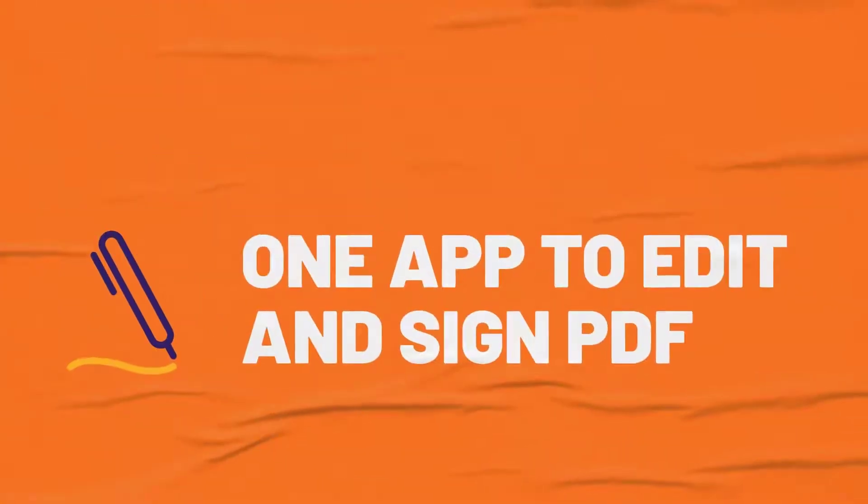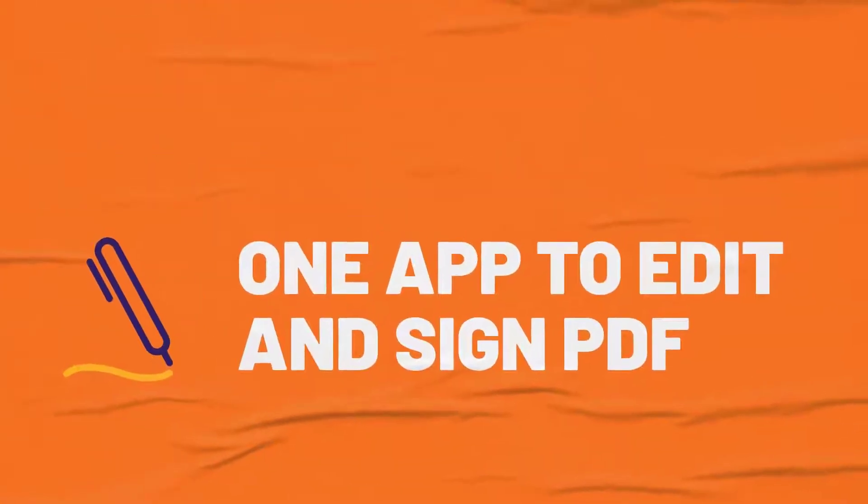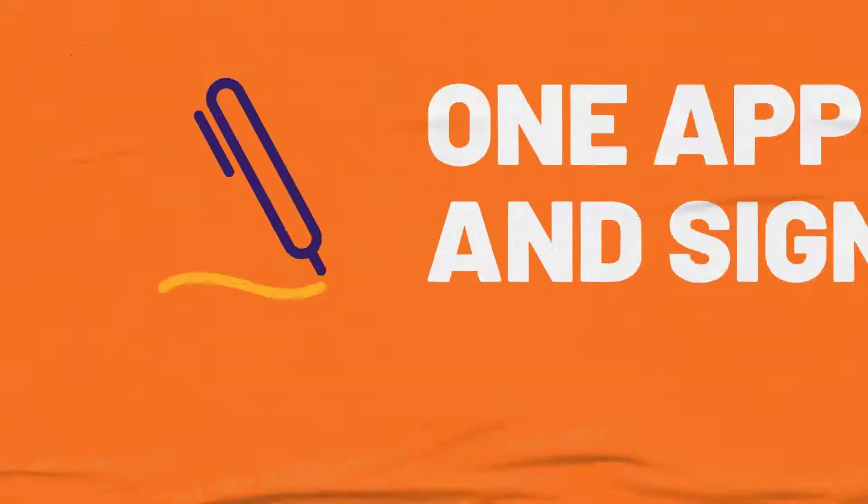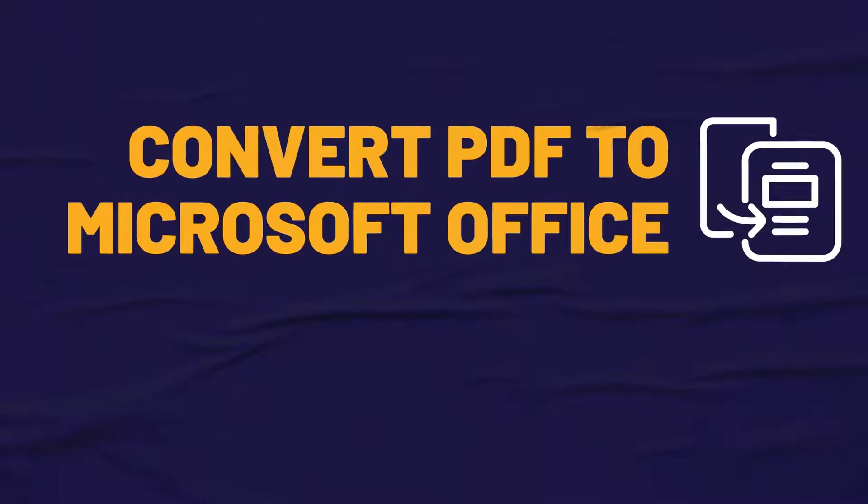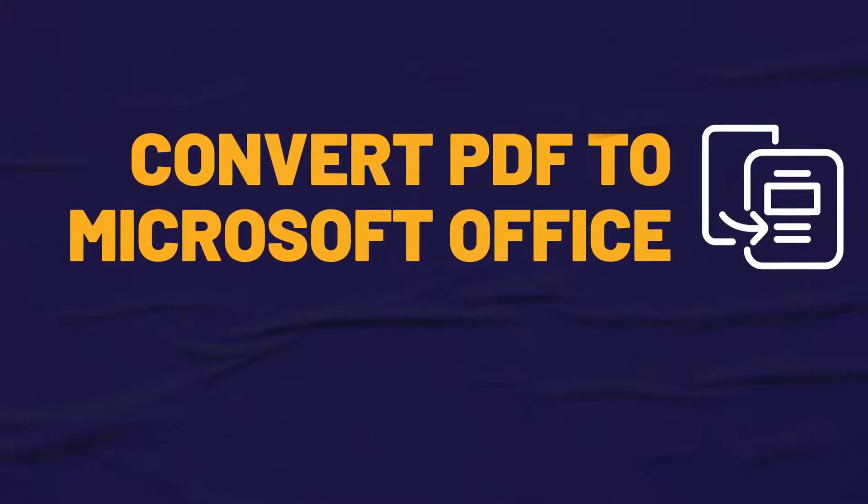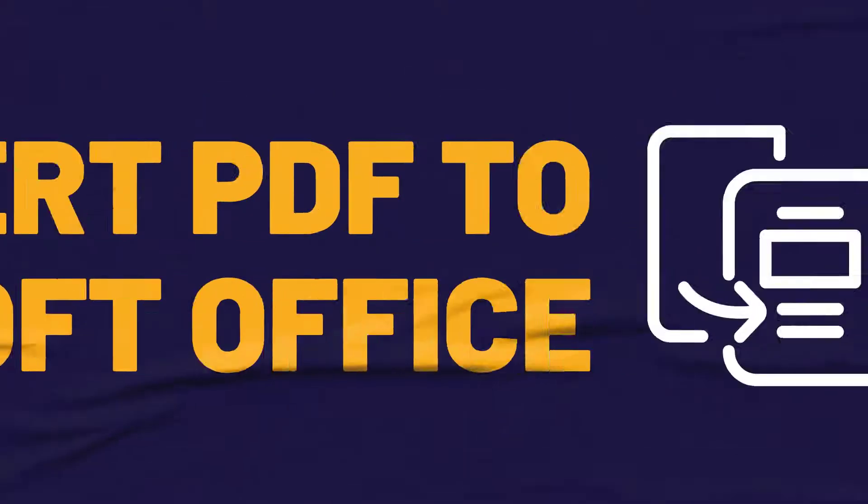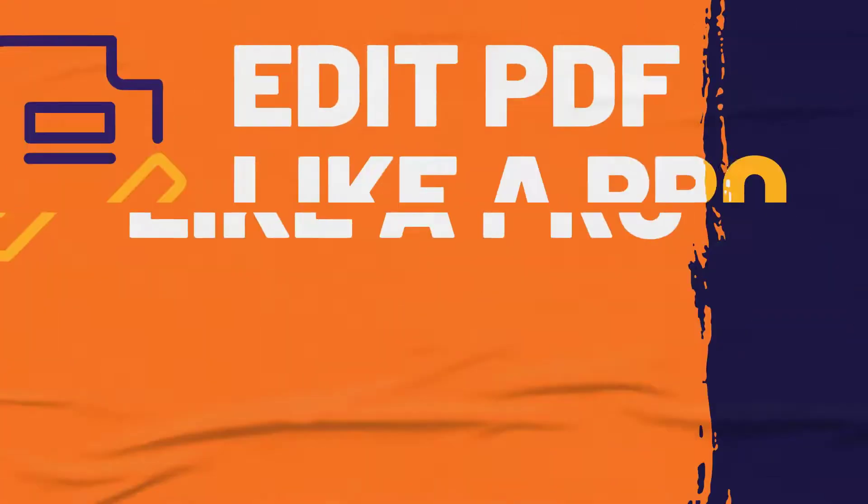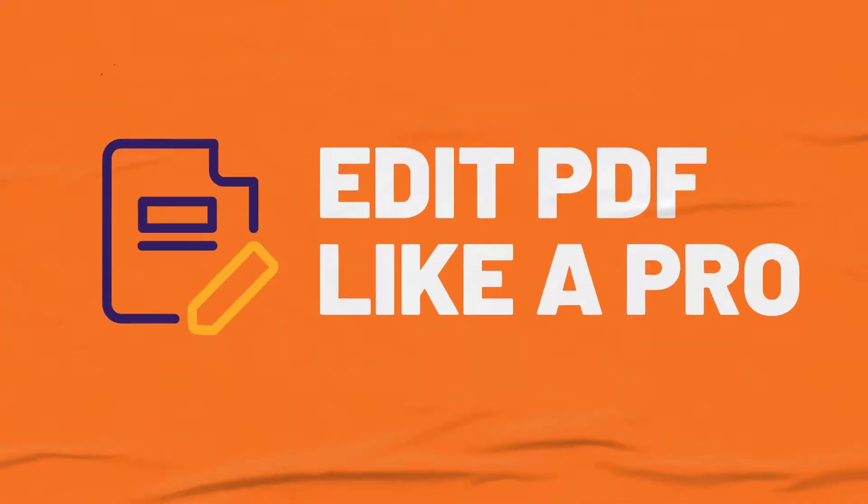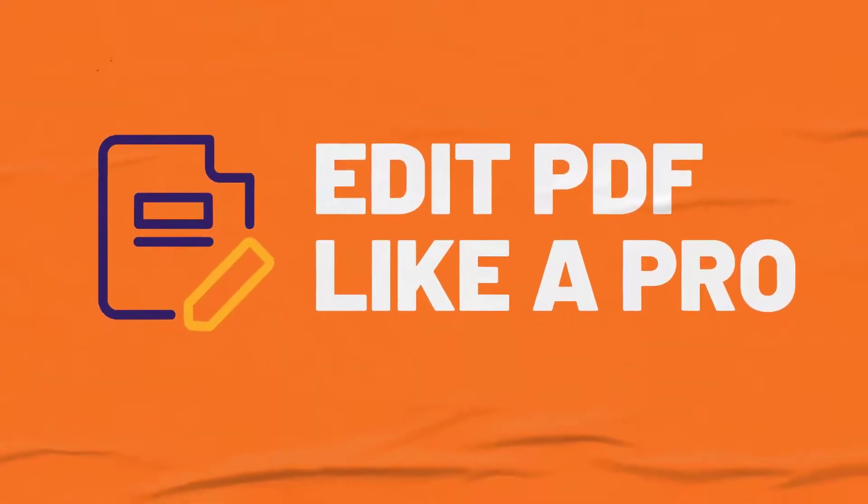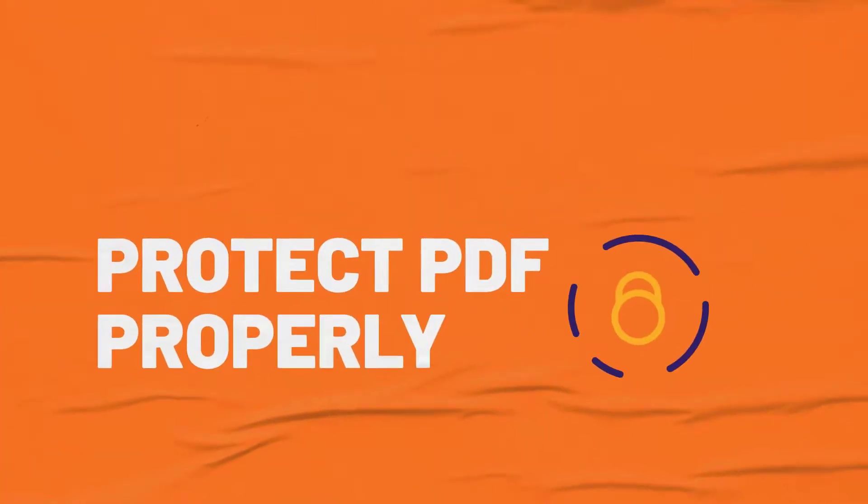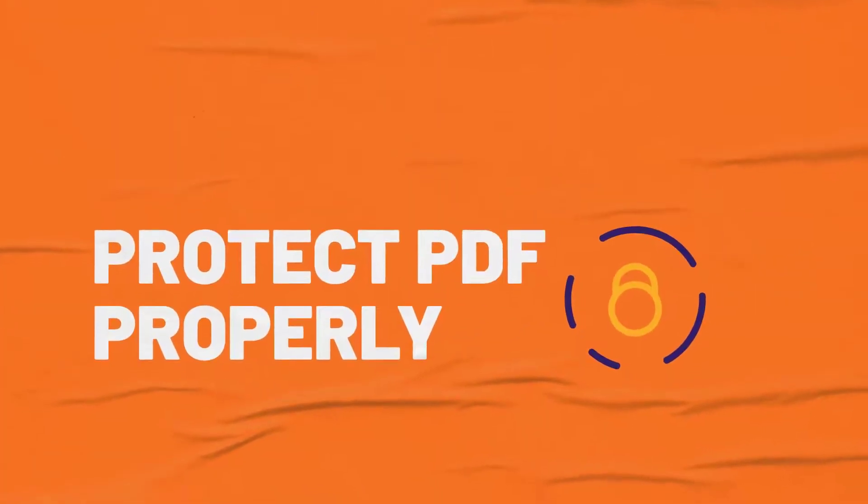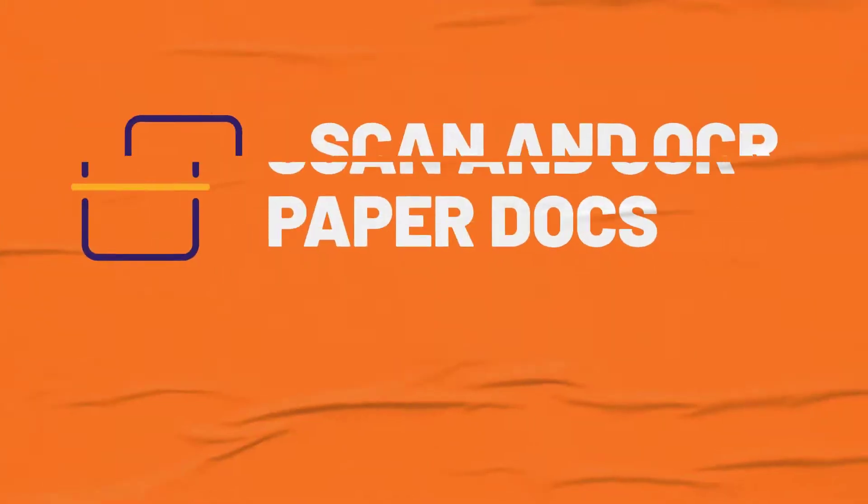Streamline eSigning workflows and eliminate the painful process of printing, signing, scanning and emailing signed contracts. Foxit PDF Editor's integration with Foxit eSign enables secure, digital eSign workflows in only a few minutes.